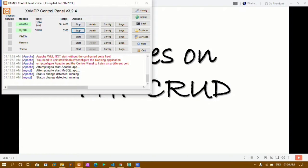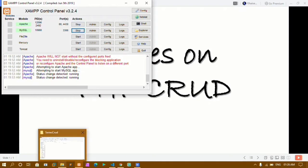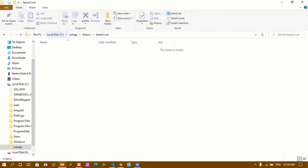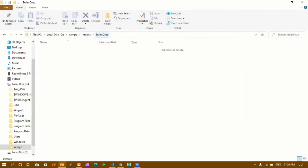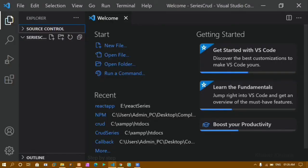Once you have started XAMPP, open the directory where you have installed XAMPP, come inside XAMPP, and inside htdocs create one folder. You can see here inside htdocs I have created one folder called series CRUD. Just right-click on this and open with code. Here I have already opened my VS Code editor and I don't have any files yet. We will be writing the code completely from scratch and understand CRUD fully.